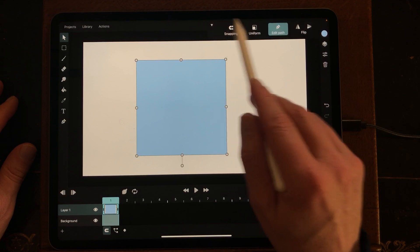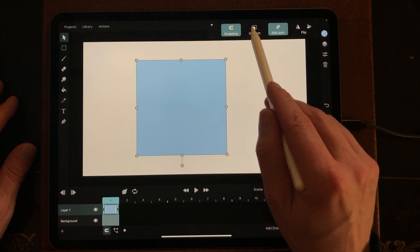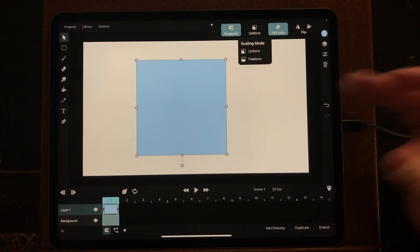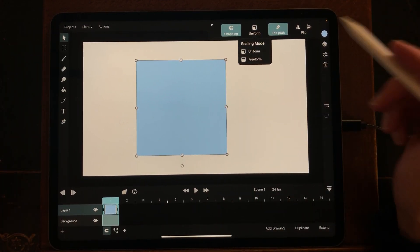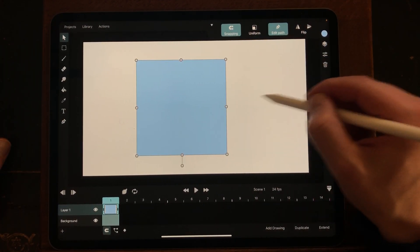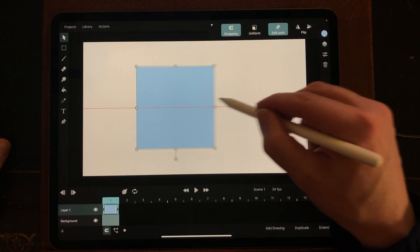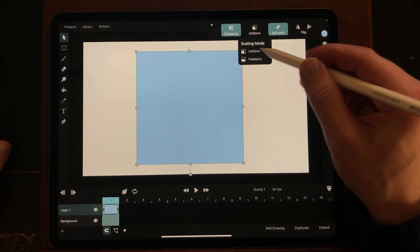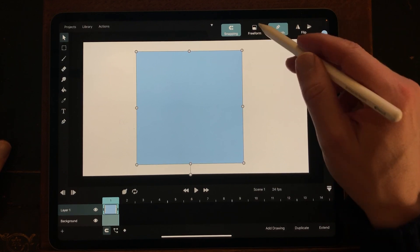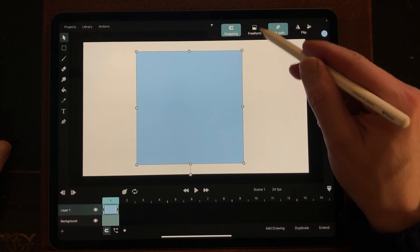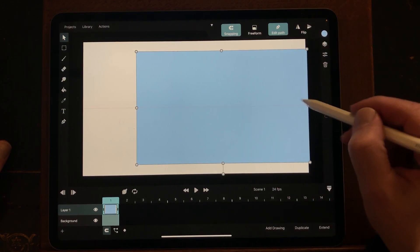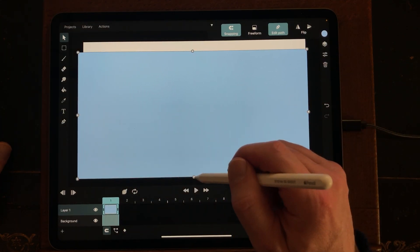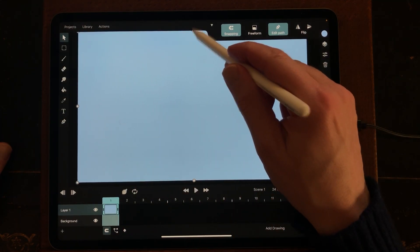On top you see snapping uniform, and I just want to have it more white. Now it's transforming with the uniform, but I need freeform. So tap on freeform and then you can change the shape.